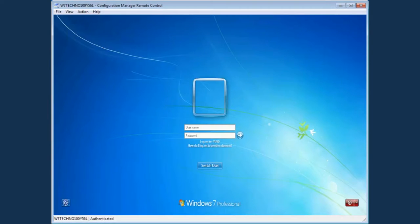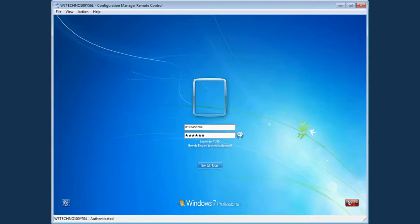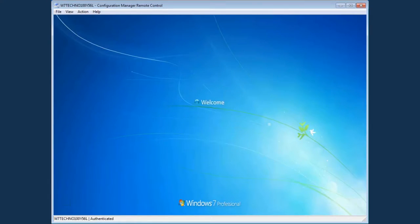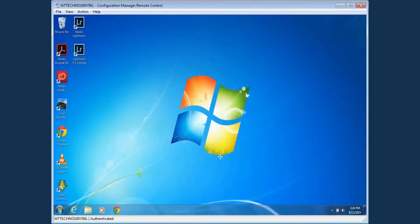It's recommended to remind students to use only their login name and password. If a student can't log in using his or her password, the student should tell the teacher.